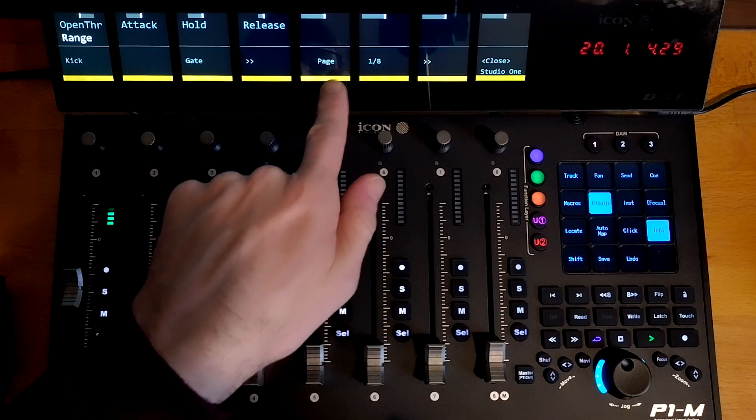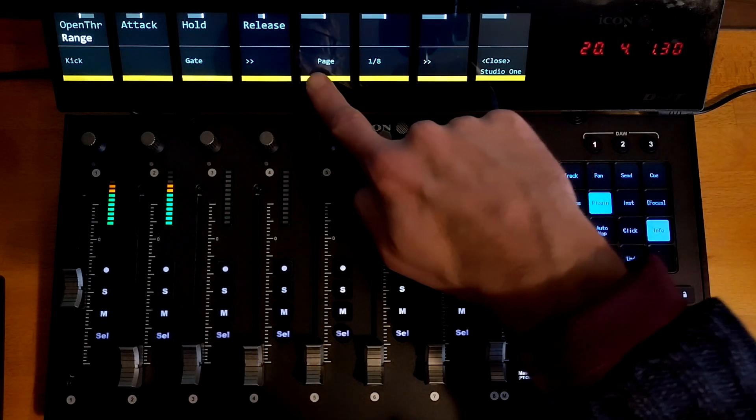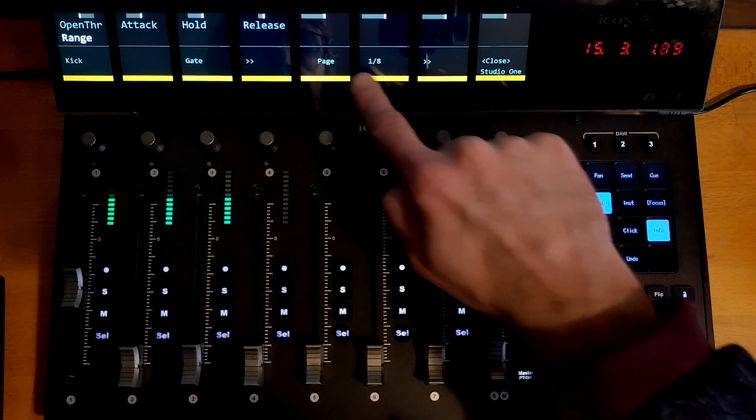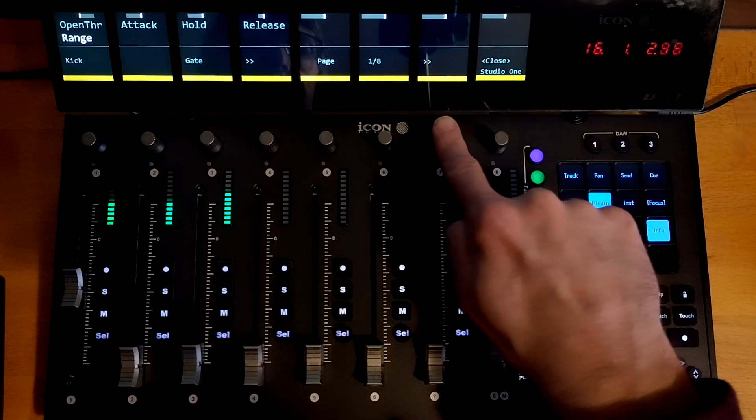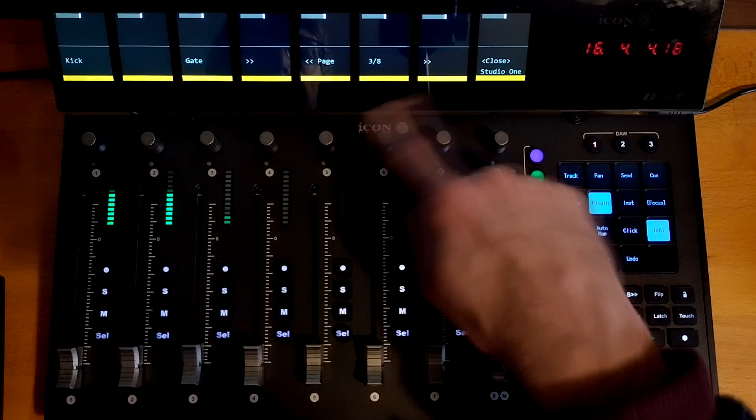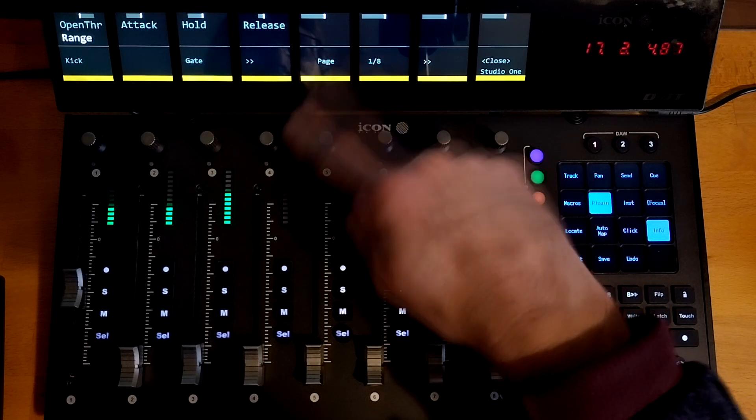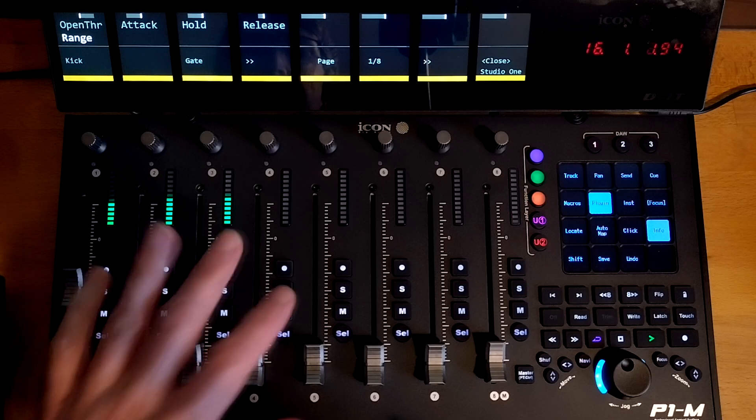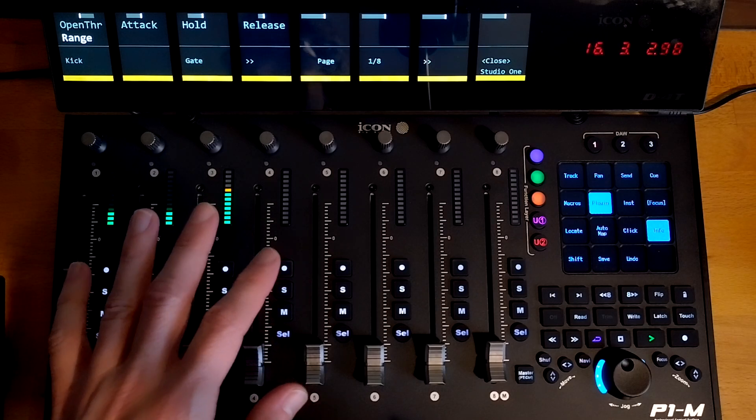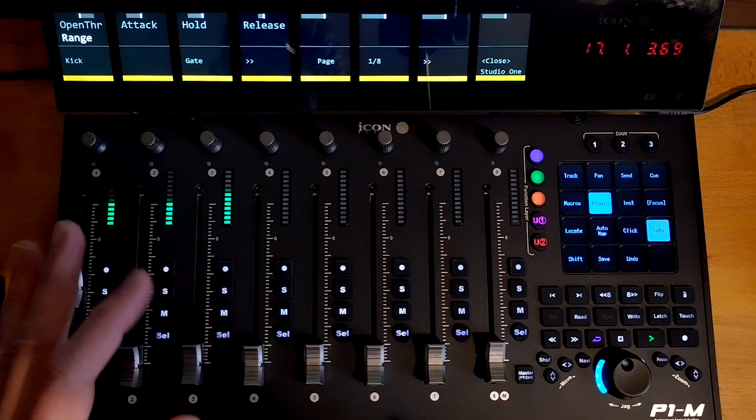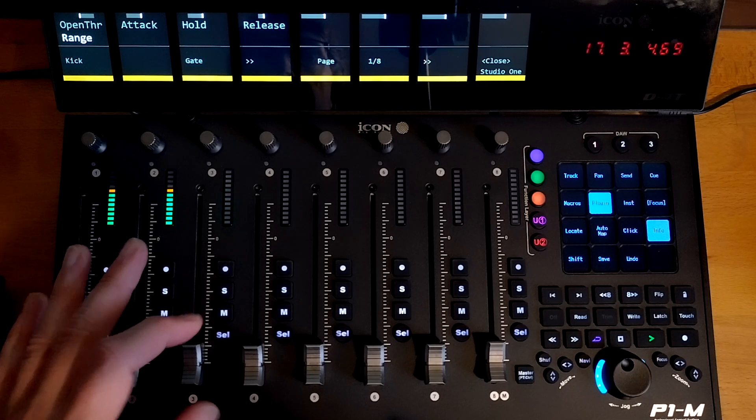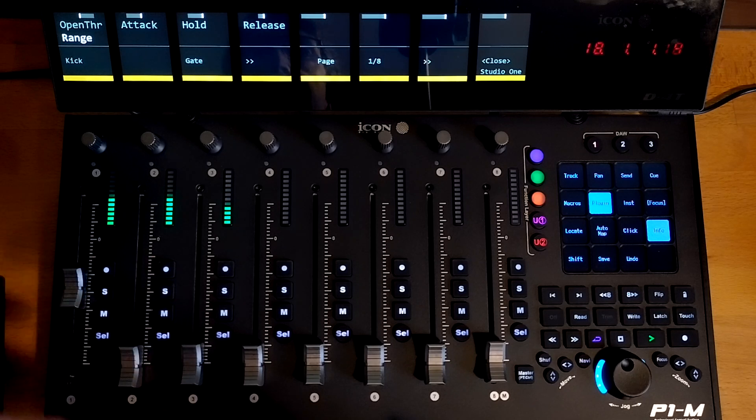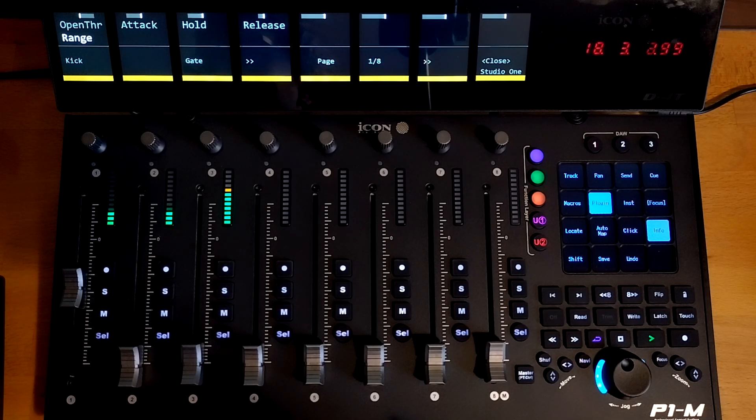So that gives you 24 controls that you can map, but you also have eight pages. So if you see here on the bottom here, we've got the page number. So I can step through each page by clicking this button here. So you have 24 controls per page. You've got eight pages. So that's a total of 192 controls that you can map to any particular plugin.